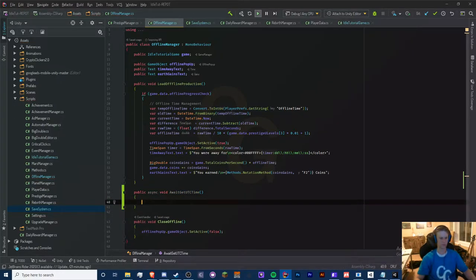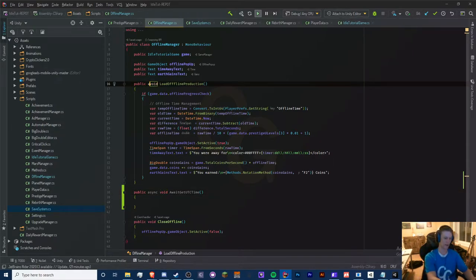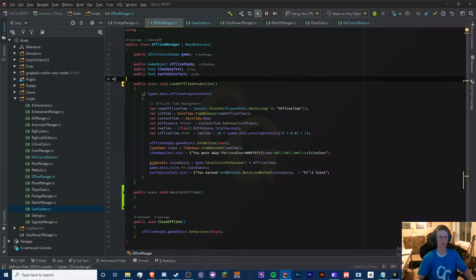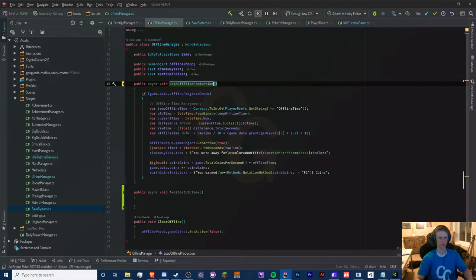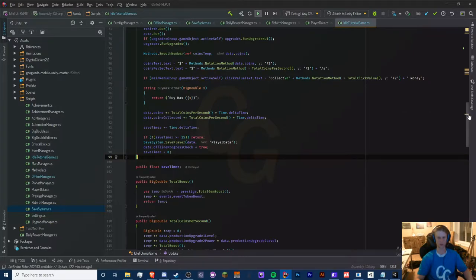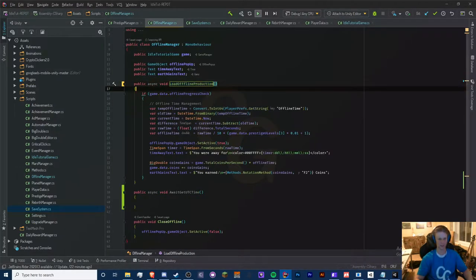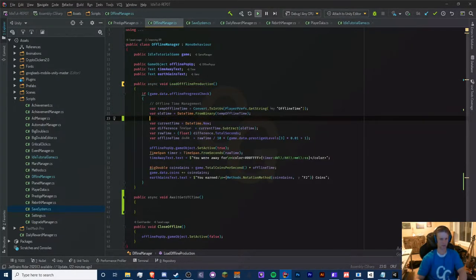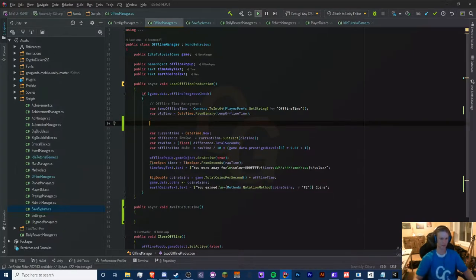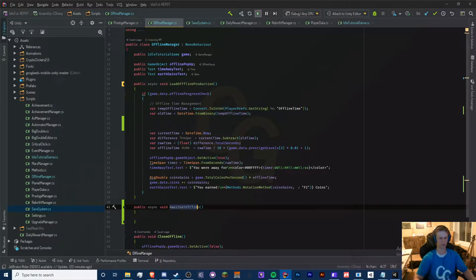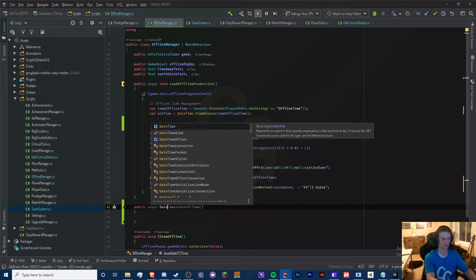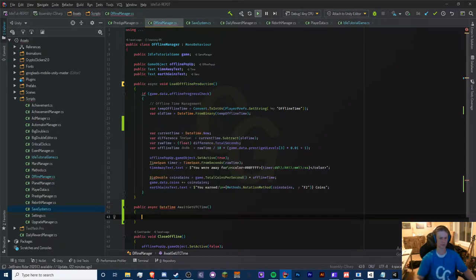We need to add async to our load offline productions as well. This might also cause some issues where we'd have to use that term in our main script, but actually it shouldn't be an issue. Let's make this return a DateTime instead — so we're going to make this a public async DateTime.